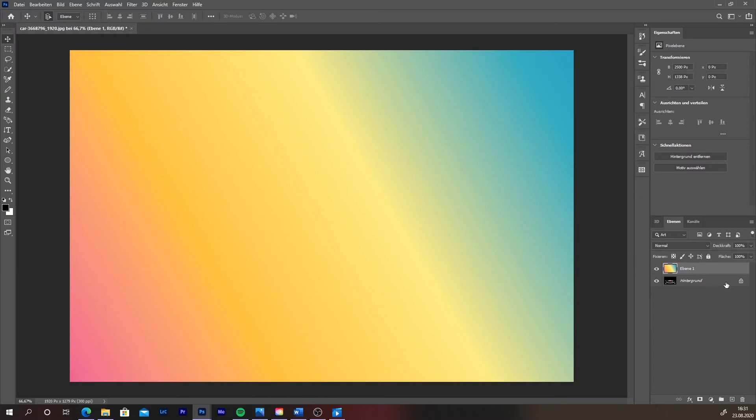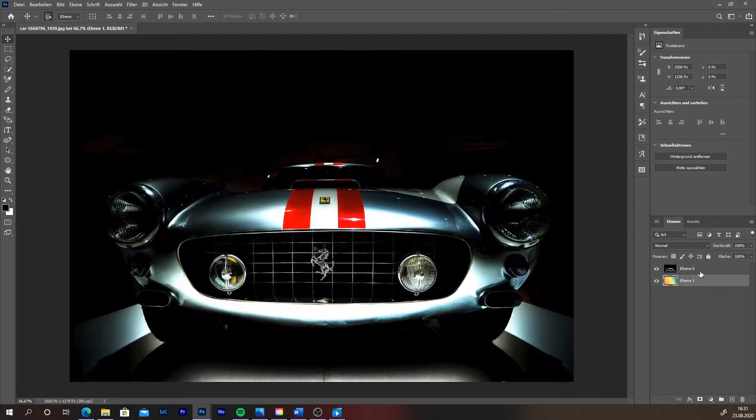Next to the car's layer, press on the lock to unlock this layer. Go to the layer section and drag the color gradient underneath the layer with the car.